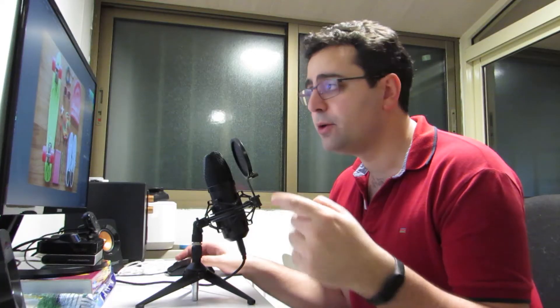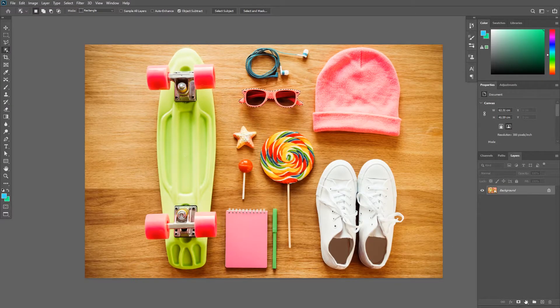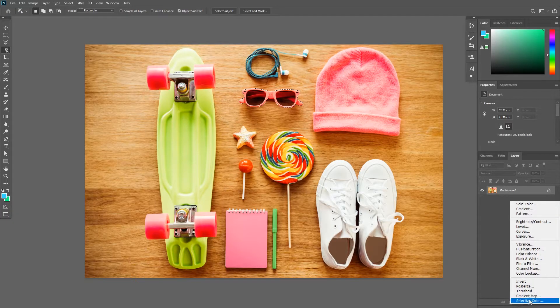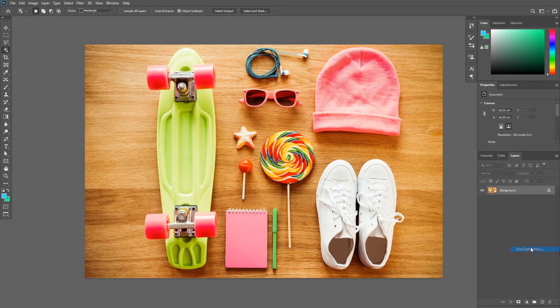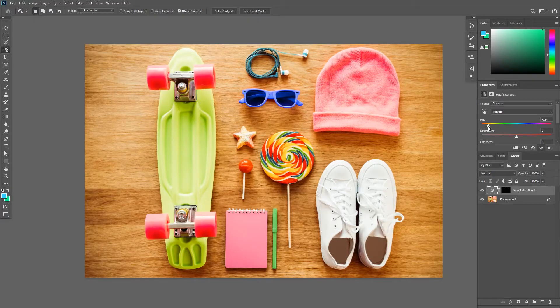So now, I can change the color of these glasses by adding a hue saturation adjustment layer. Amazing, isn't it? As Adobe puts it, the new Object Selection Tool was trained using Adobe Sensei Machine Learning. Now let's move on to something more challenging.